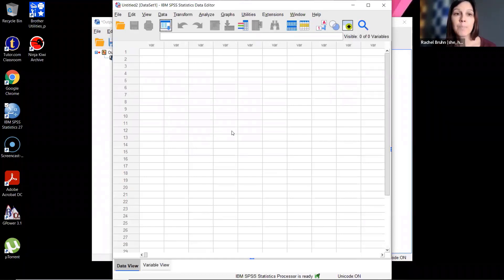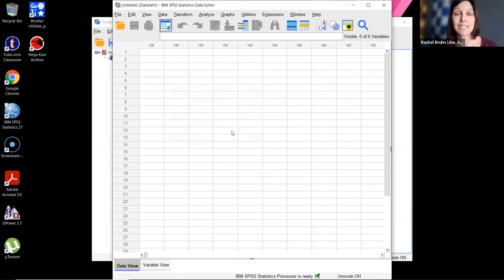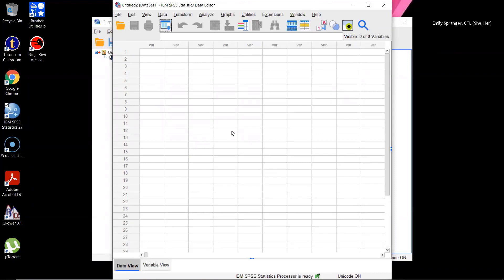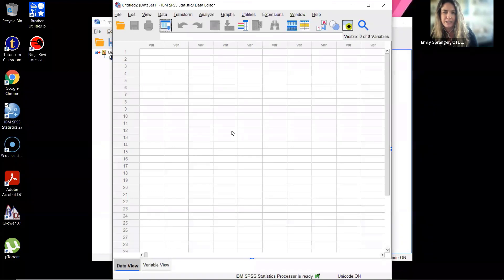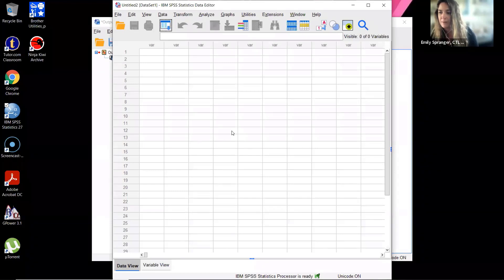Does anybody have questions to this point? Yes — people are wondering if there's any way to make the numbers a little bigger on screen, like zooming in. My suggestion is to make sure your Zoom screen is maximized first.